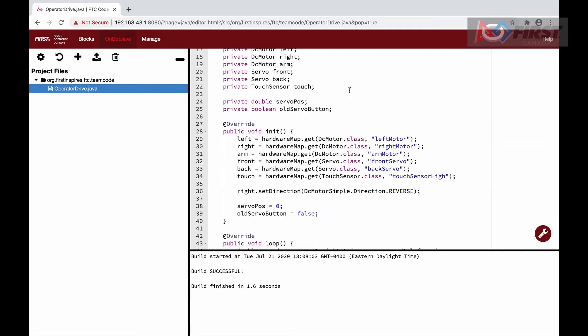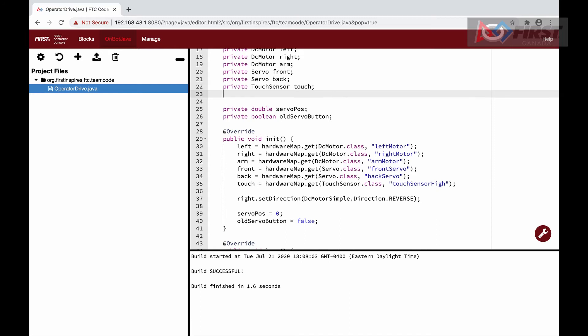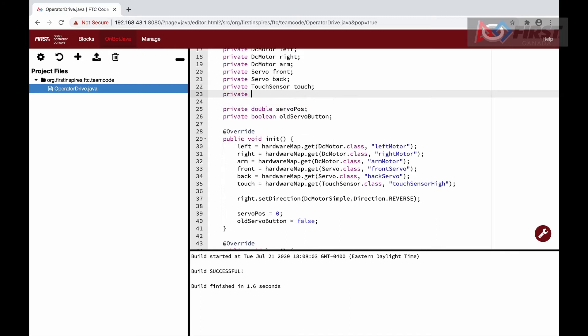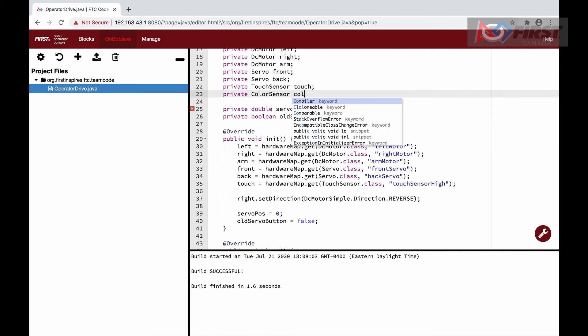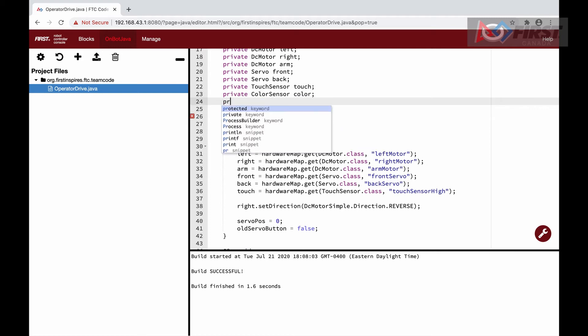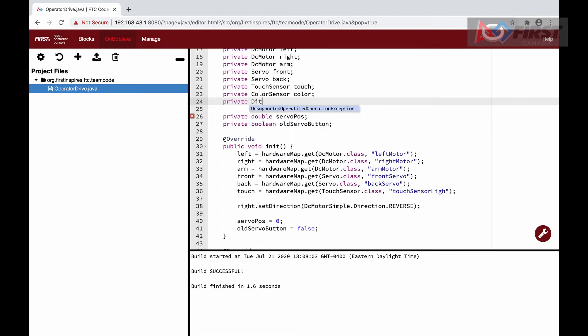Now we will move on to the color distance sensor. Although it has more uses in Autonomous, we will use it here in Teleop to demonstrate its capabilities. This sensor included in the kit is a combination of a color and distance sensor, so we can do both.